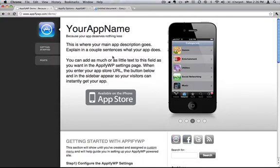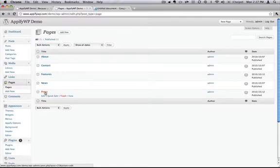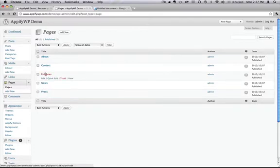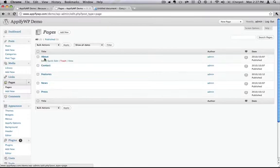Now that we have the top section built, let's fill out some of the center content area. AppifyWP works through pages in WordPress. So let's switch over to the admin section. You can see that under pages, I've built out a few pages here that have general content that you might like.